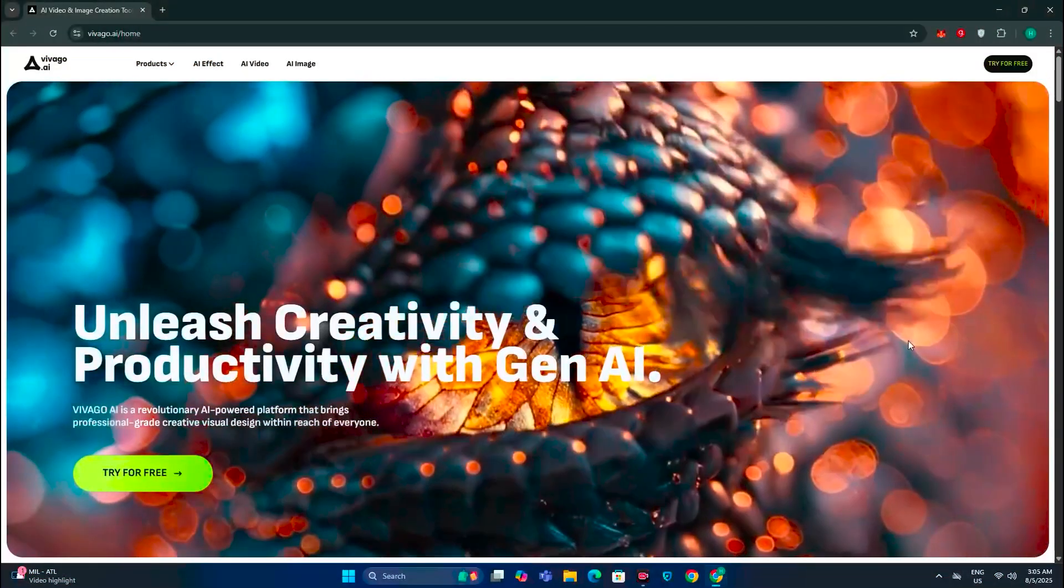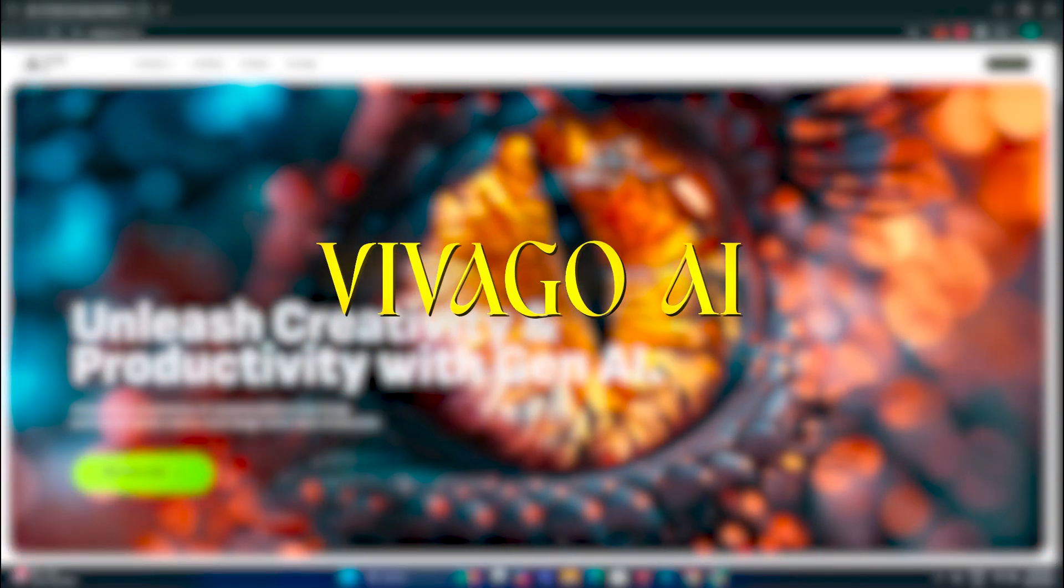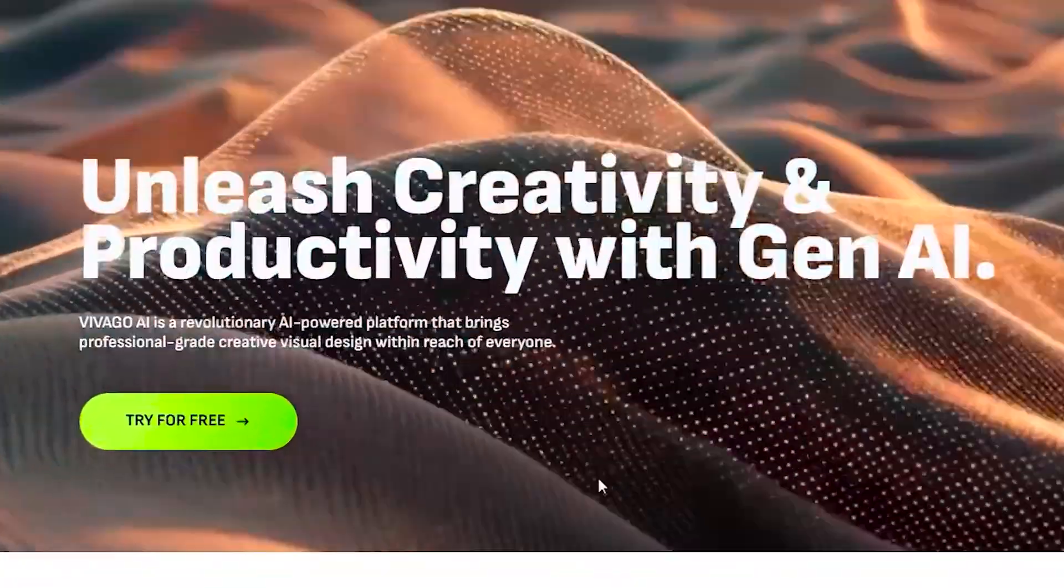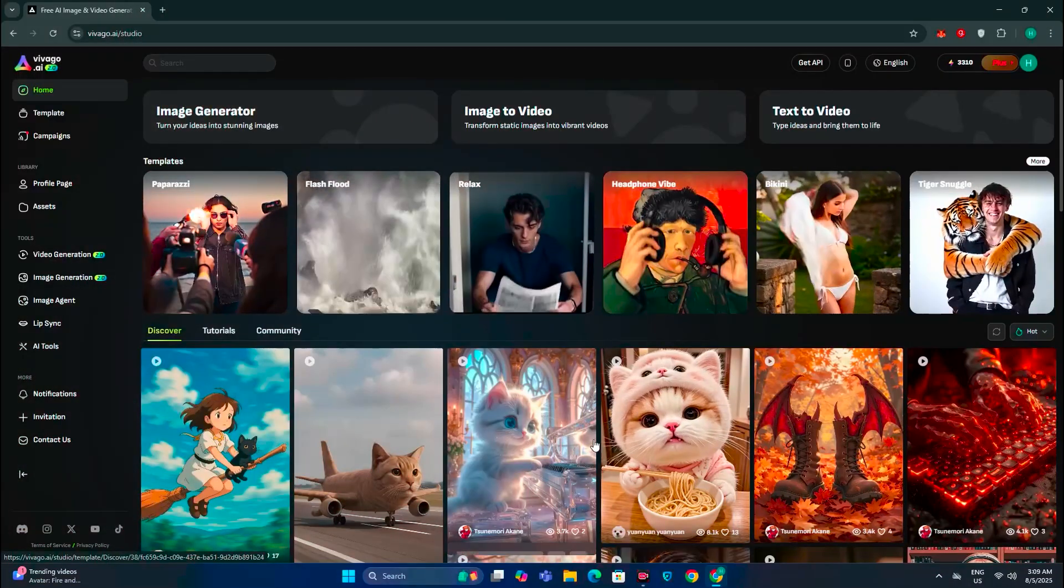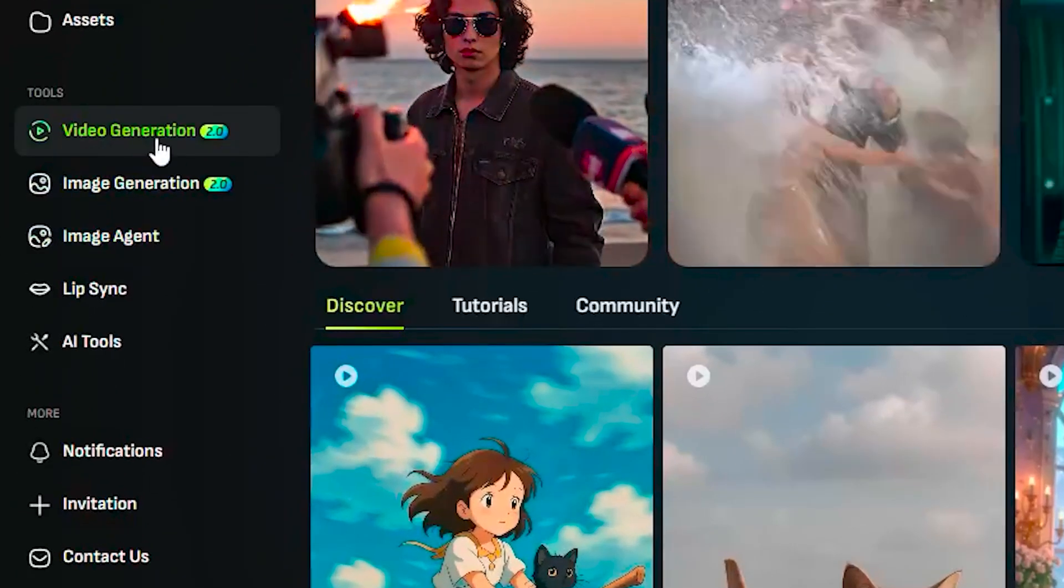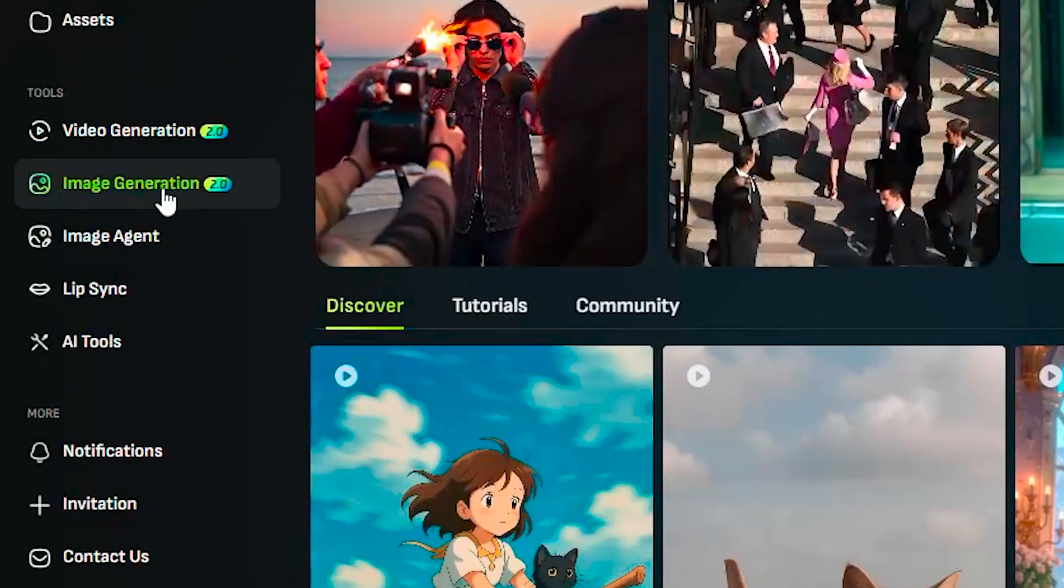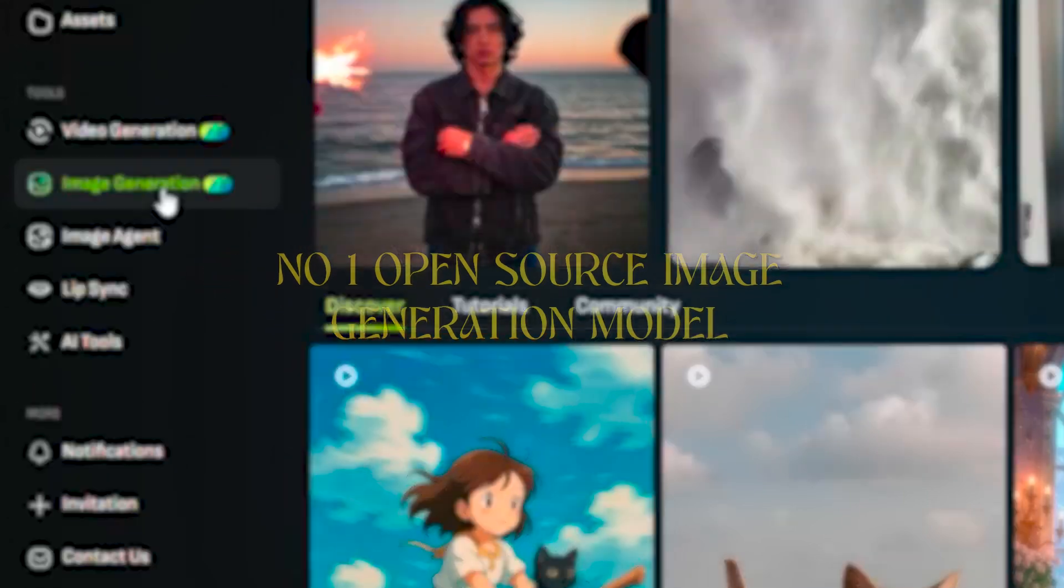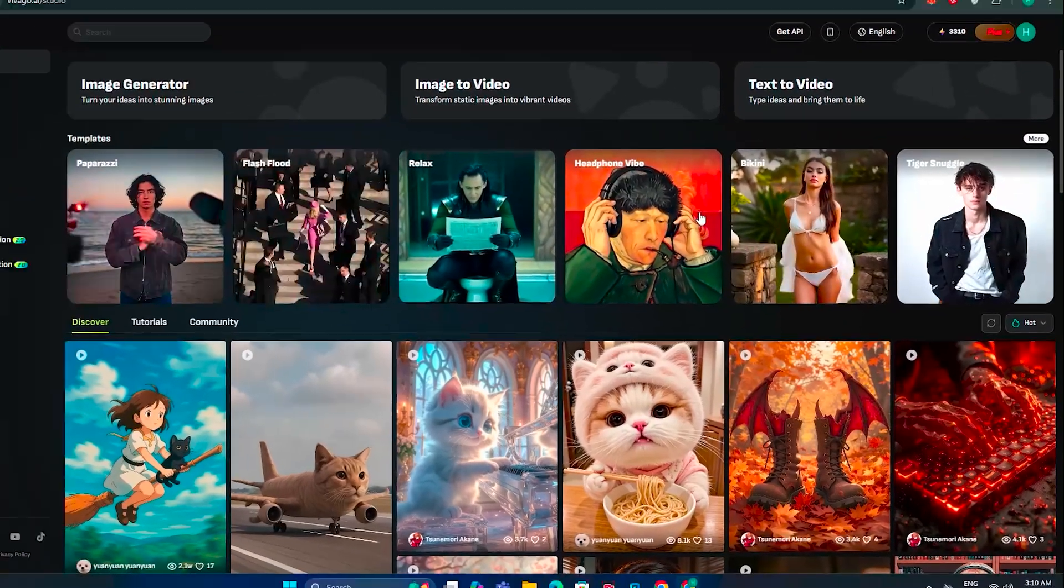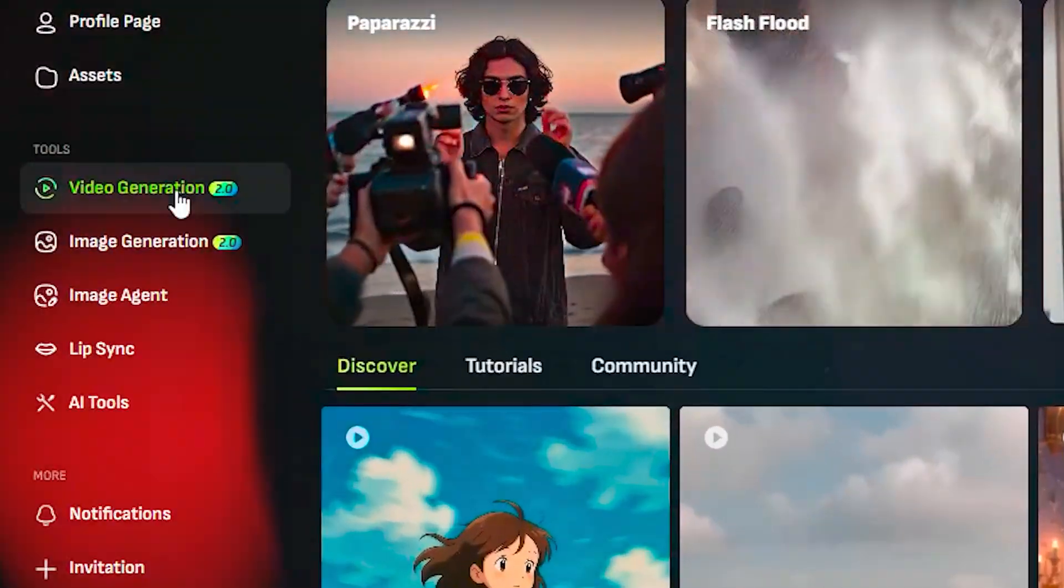Alright, so the tool that I'm talking about is VivaGo.ai and this is their website interface. Now to access this, just click on try for free and you will have this interface in front of you. And on the left side, you can see we have the video generation, we have the image generation and the image generator ranked as the number one open source image generation model. And then we also have some cool templates that we're gonna try later in the video. But first of all, let's head over to the video generation model.